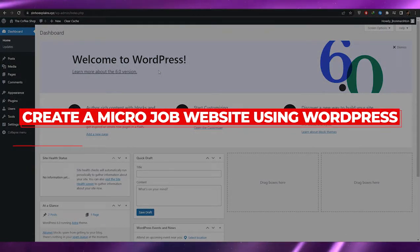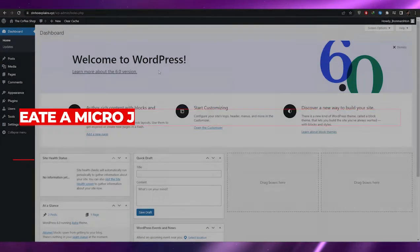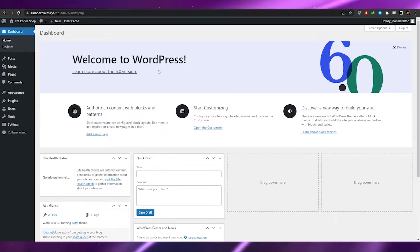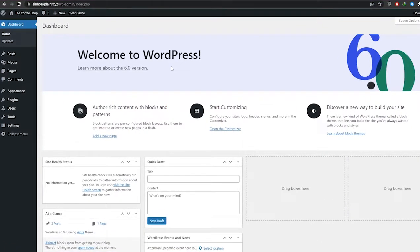How to create a micro job website using WordPress. Hi guys, welcome back to another video. In this video I'm going to be telling you how you can create a micro job platform or a job website on WordPress. Having said that, let's just jump into the video. Now before I begin, there are a couple of things that you would need.